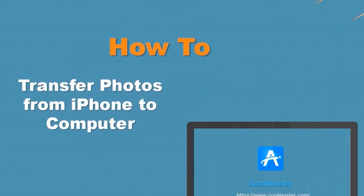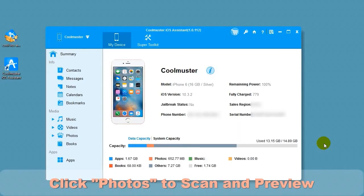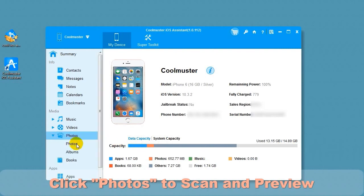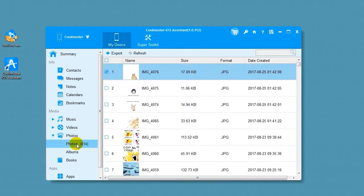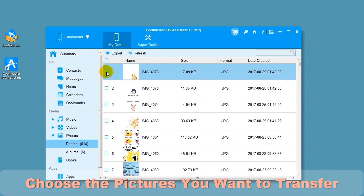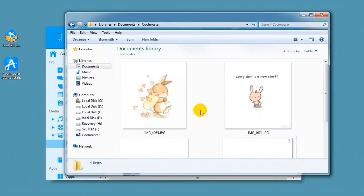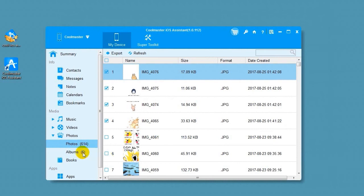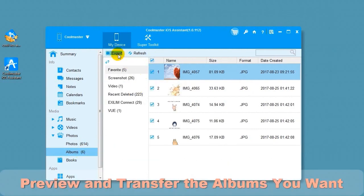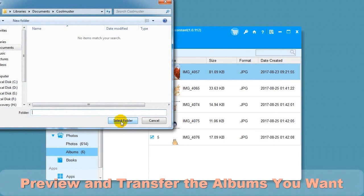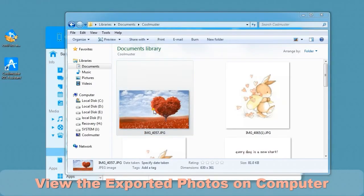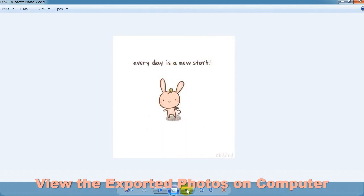How to transfer photos from iPhone to computer. Click Photos to scan and preview. Choose the pictures you want to transfer. Choose Export and then select the location for the files. In a short time, you will find the picture files on your computer. Select Albums to preview and transfer the albums you want. Choose Export and then select the location for the files. In a short time, you will find the albums on your computer to view.